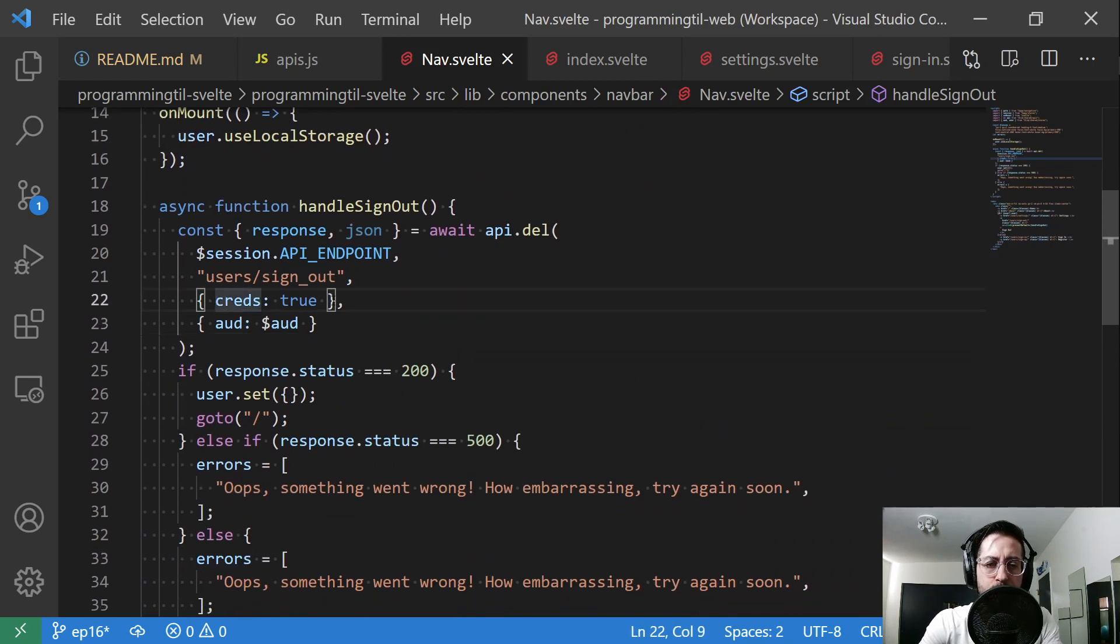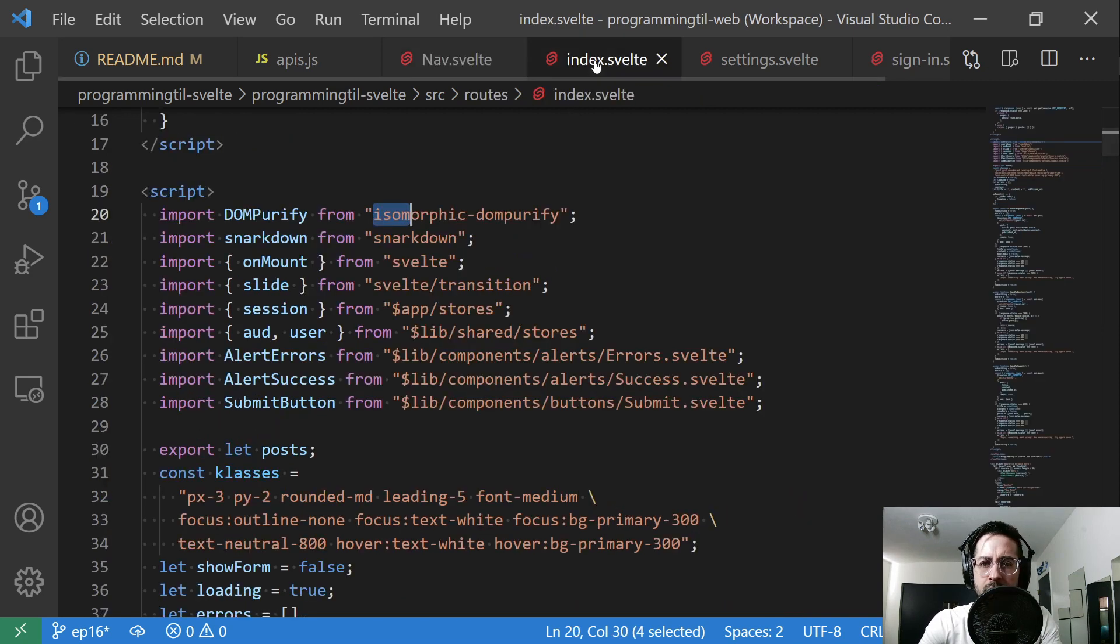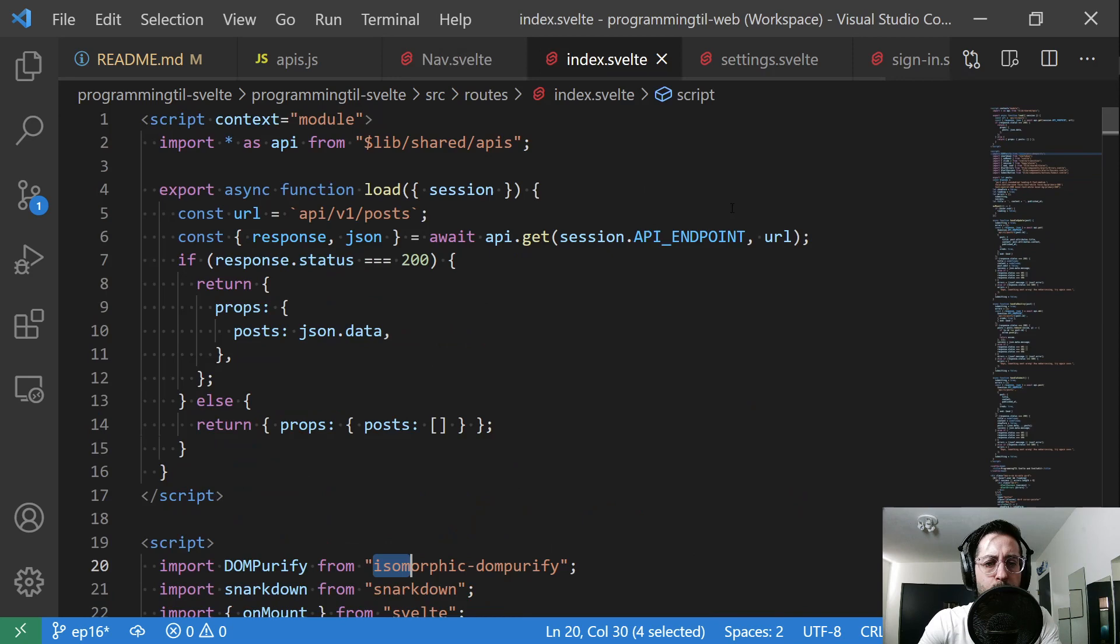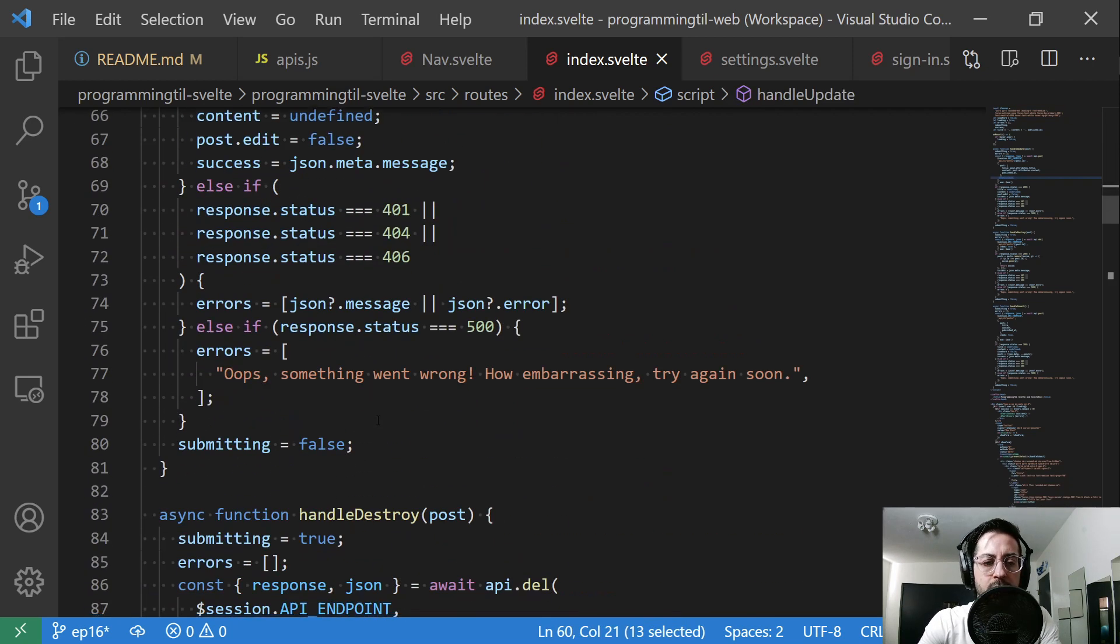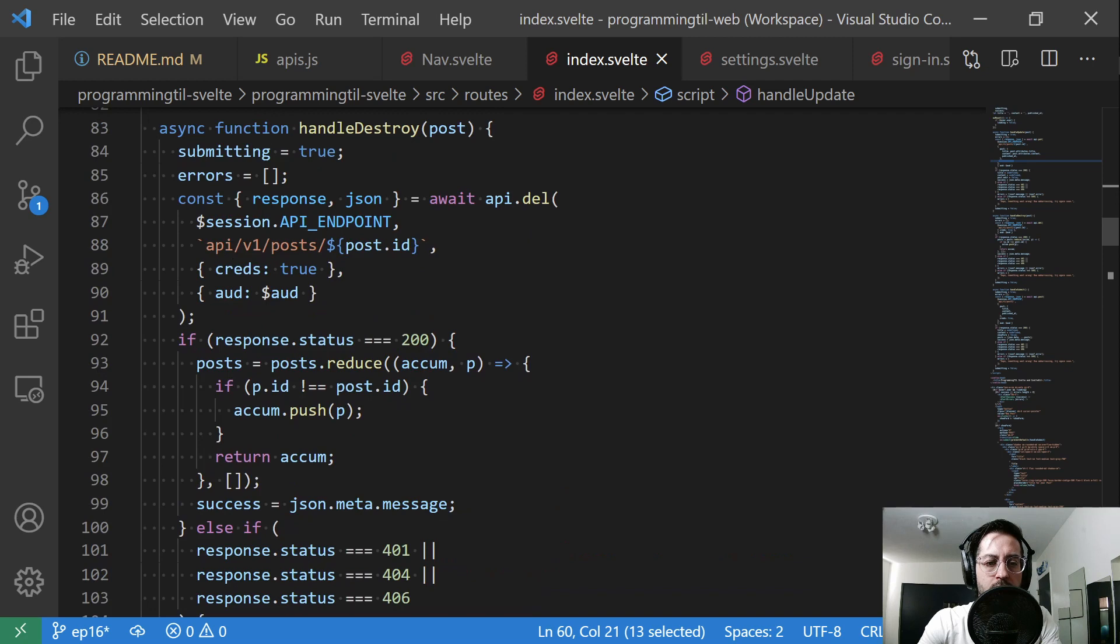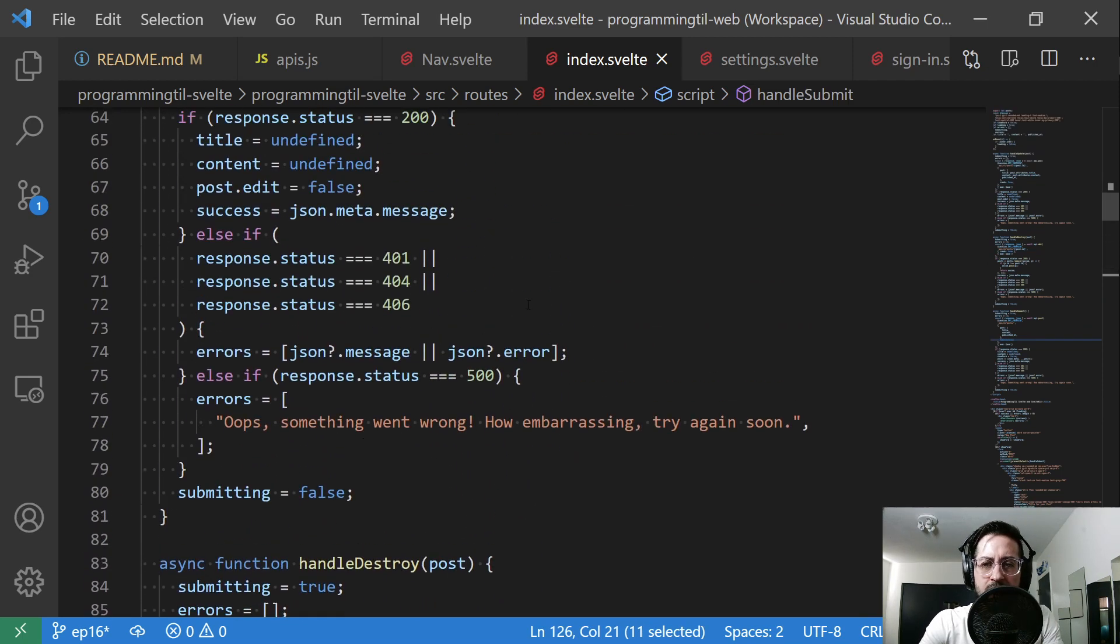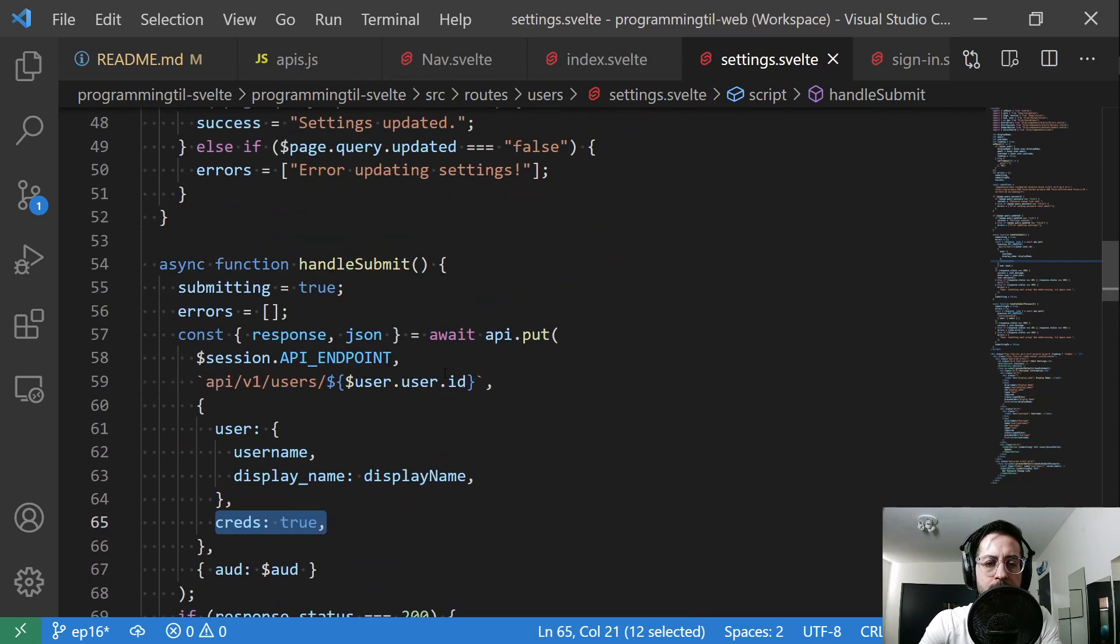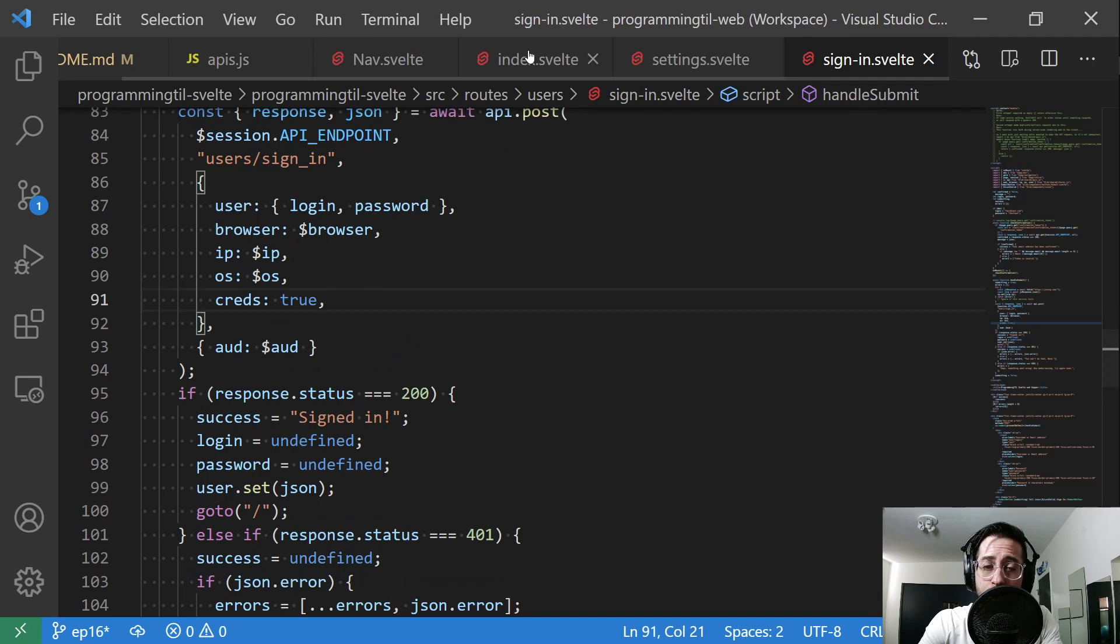And then within our nav, you have gone ahead and have this new creds true as part of our options, and we also provide the proper aud. Within our index here, we have gone ahead and added the creds as well for our update, we have added creds for our destroy, and then for our submit which is the create. We have also added for settings, updating the creds, and then on signing, creds.